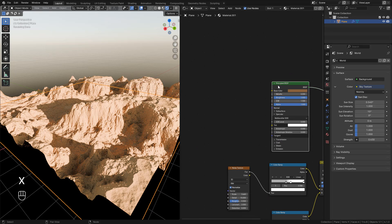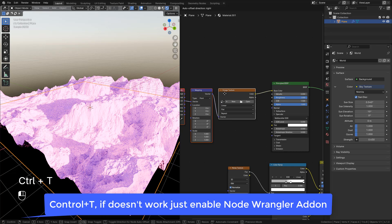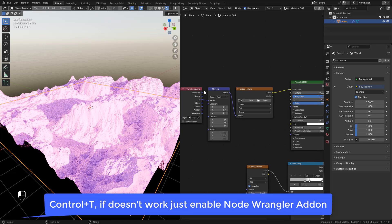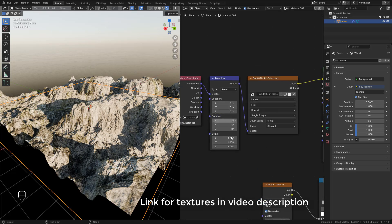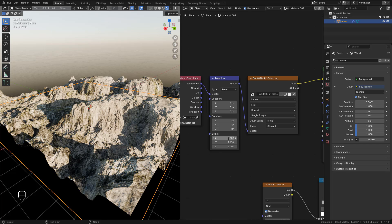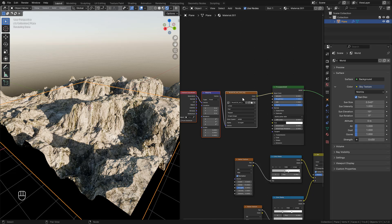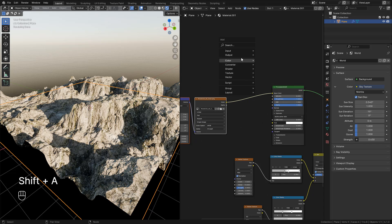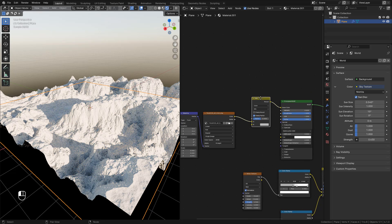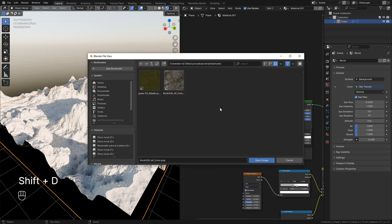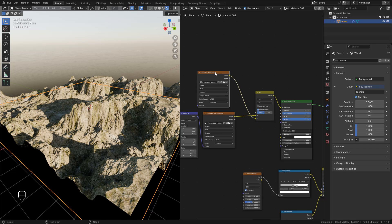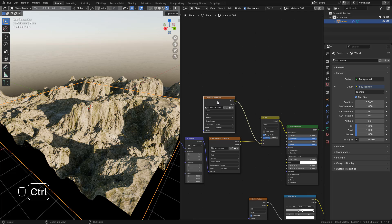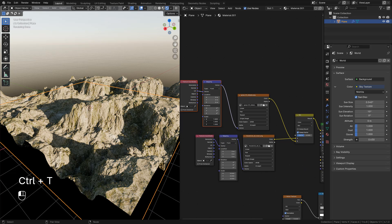Now let's add some textures. Select the shader and press Ctrl+T. We can use generated. Now add the rock texture — in scale, we can repeat the texture. Now we can add a mix color, duplicate the texture, and add the grass texture. Connect into the second slot, select the texture, press Ctrl+T, and we can also repeat the texture.